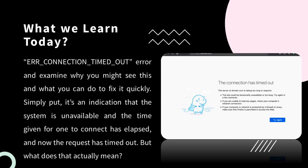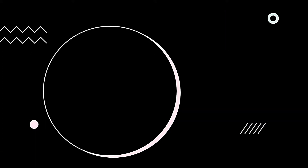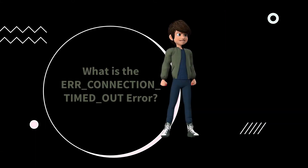Simply put, it's an indication that the system is unavailable and the time given for one to connect has elapsed, and now the request has timed out. But what does that actually mean? Let's find out. What is the error_connection_timed_out error?